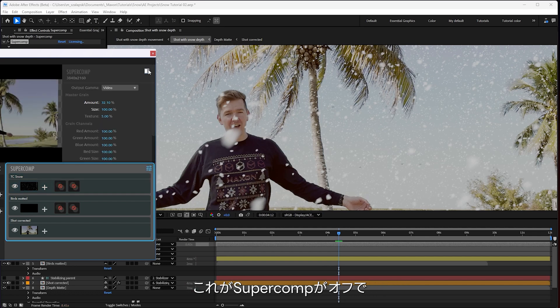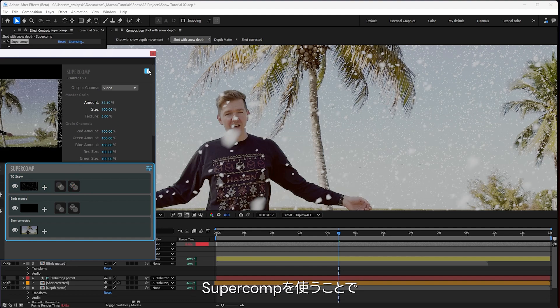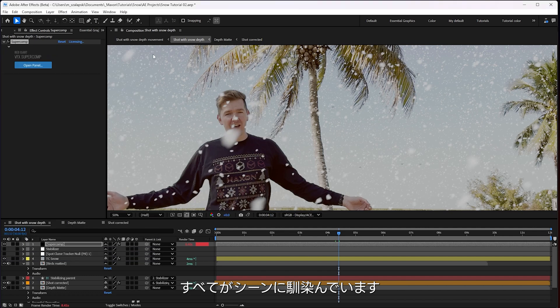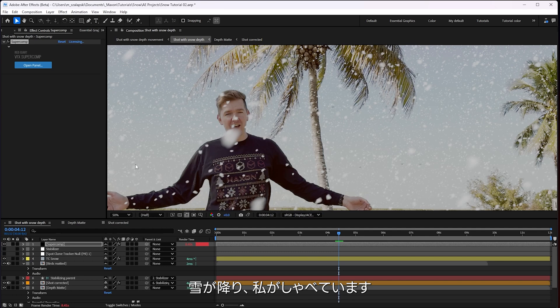So right here Super Comp off looks like black, which is not bad, but Super Comp really just helps everything sit into the scene and feel like it belongs. But then again, this is a completely still scene and the camera is not moving around. It's just the snow is falling and I'm talking.